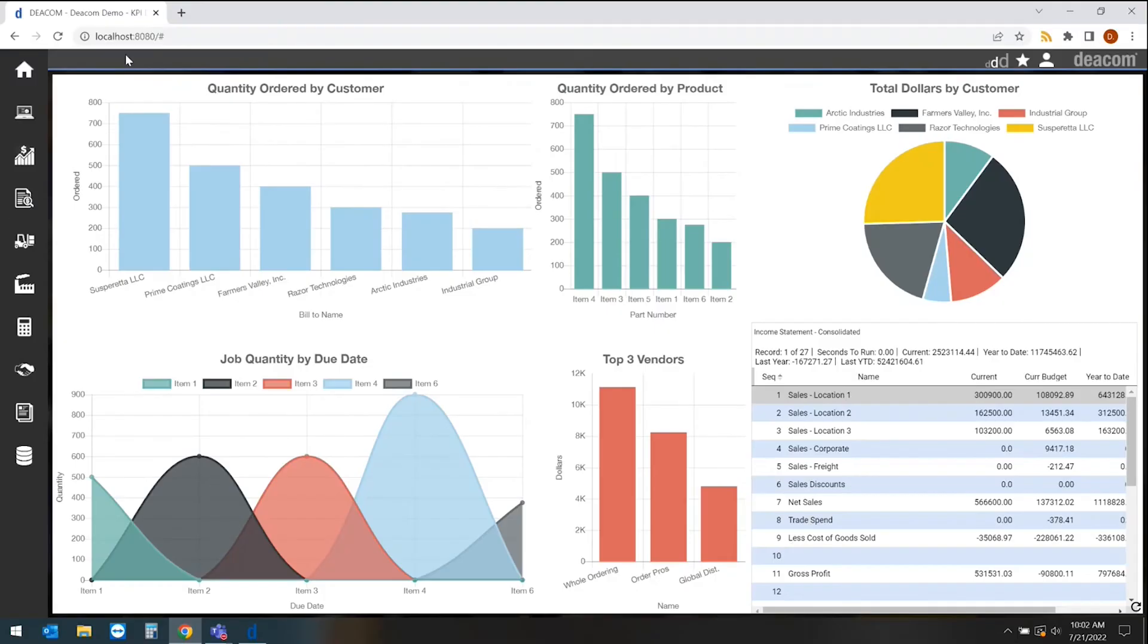Reporting is a big deal for all of our customers using the DCOM software. The nice thing about DCOM is we have built-in reporting that is very user-friendly.